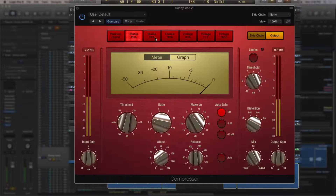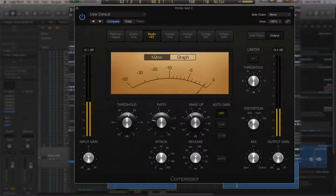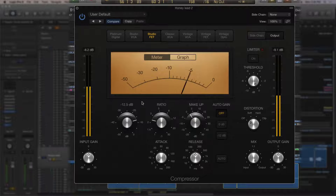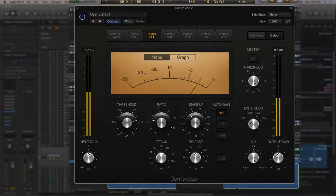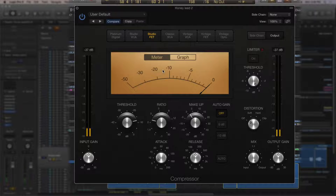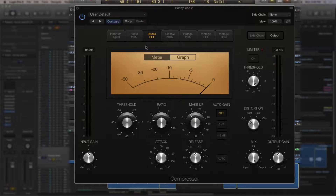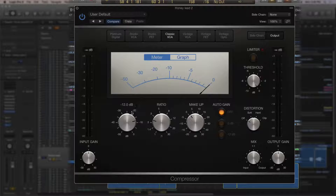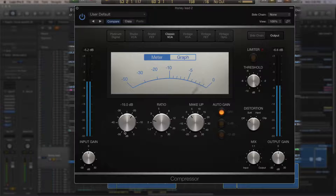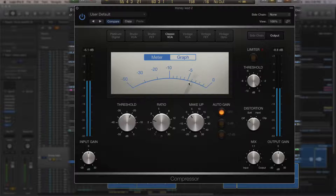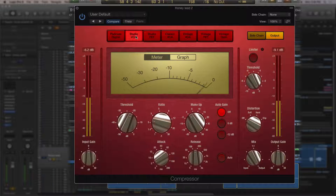Switching to the Studio FET compressor on the vocal — you can hear immediately it's very aggressive. Lowering the threshold produces an audibly pumped vocal sound. It is not as transparent as the Studio VCA. Trying the Classic VCA — at around 4 to 5 dB of compression you can actually hear the compressor kick in, which was not audible with the VCA.